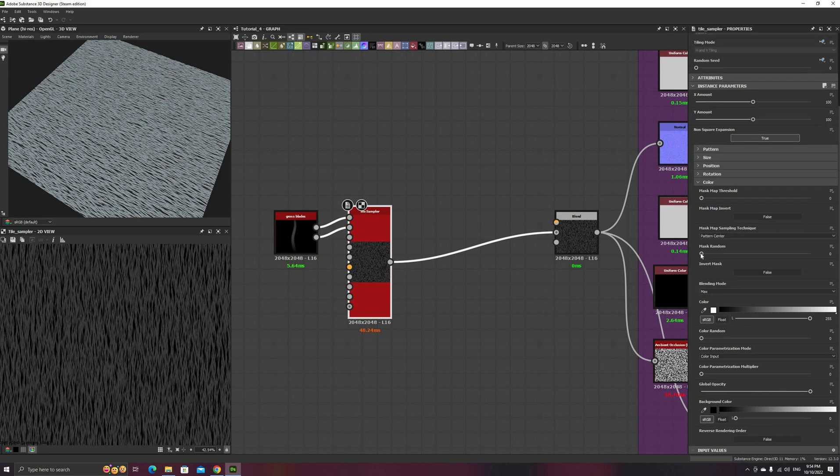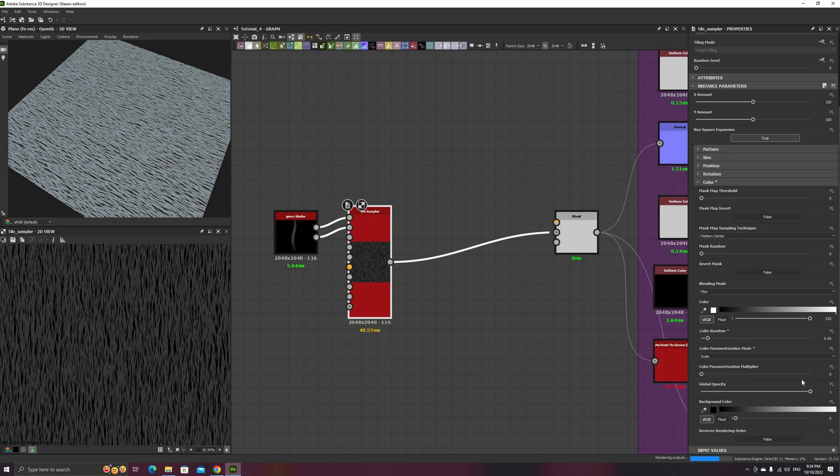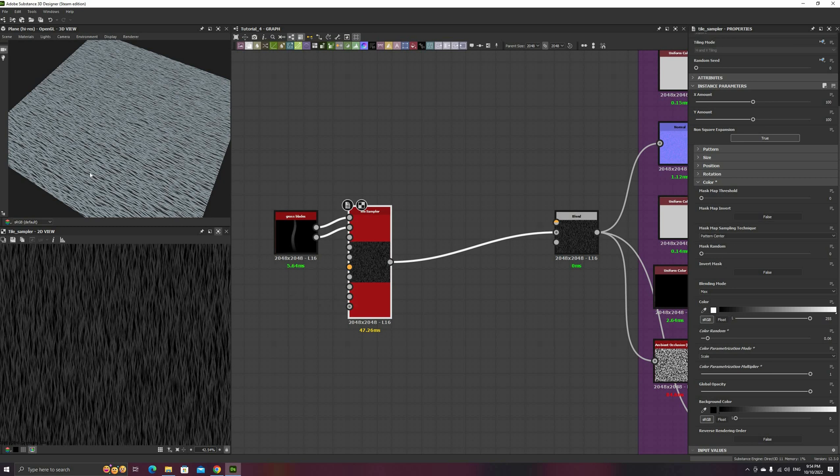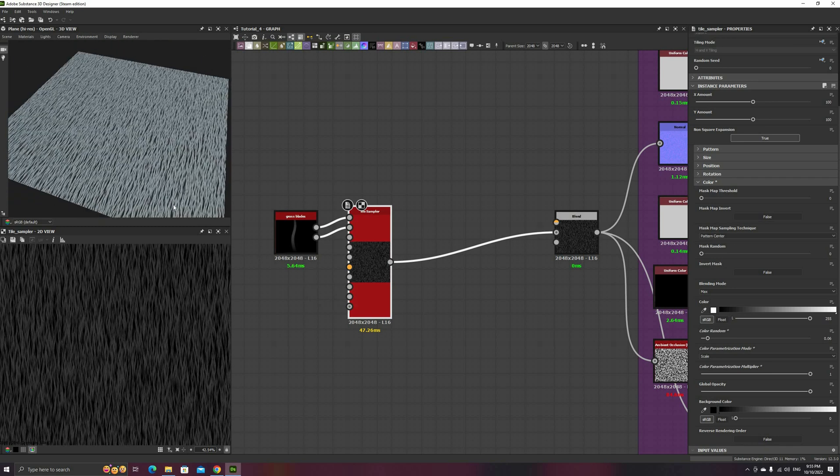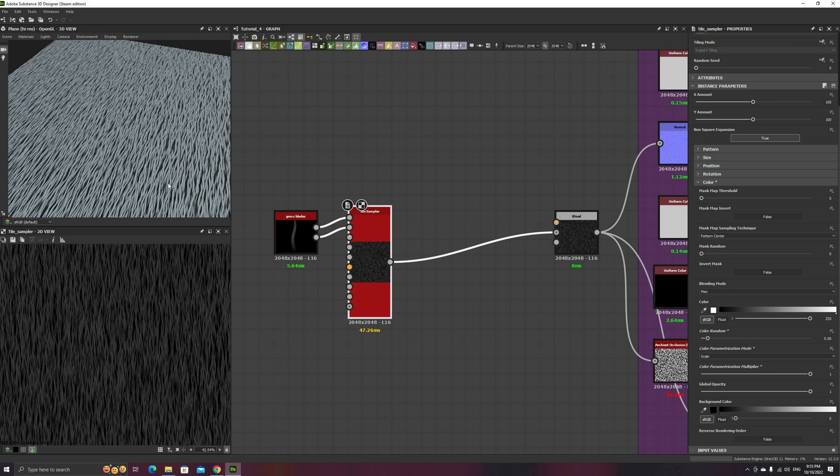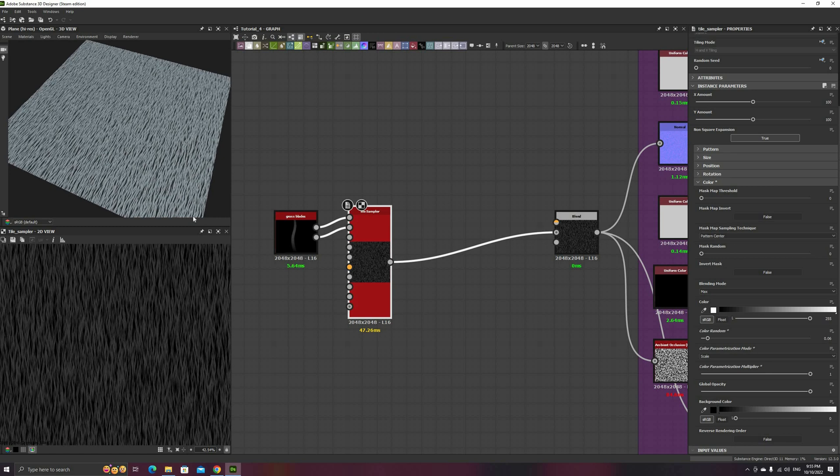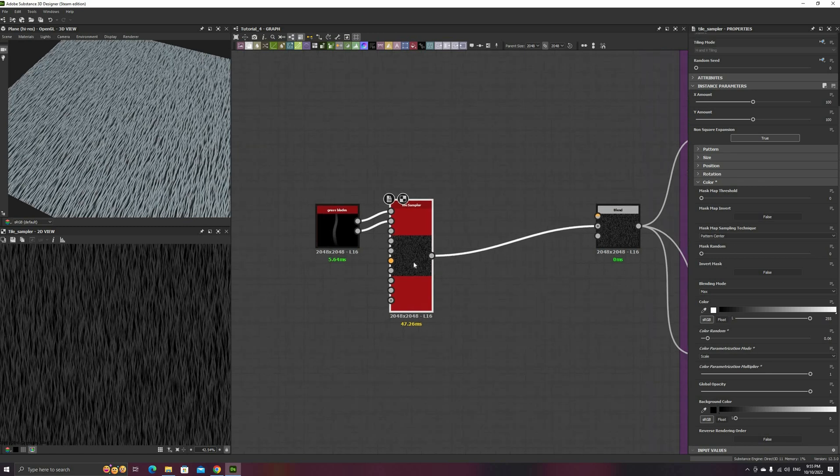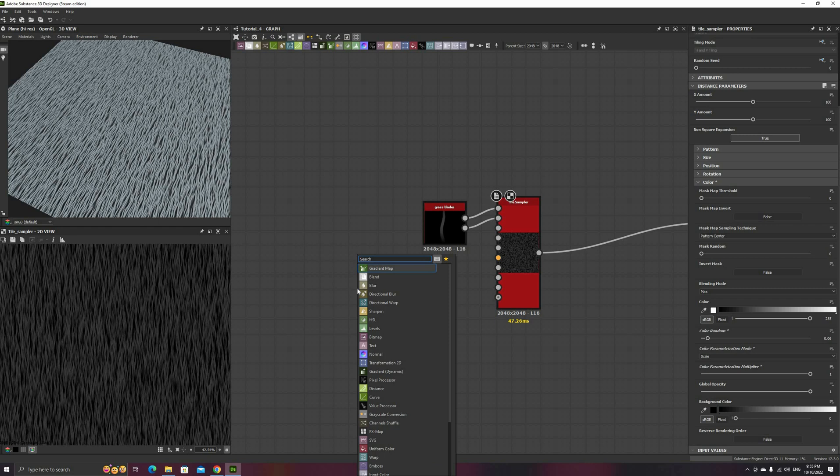The last part of the setup is to add a bit of color random, then change the color parameterization to scale, and the multiplier to 1. This is not a bad start, but since we didn't change the rotation parameters, it looks more like the base for some type of fur material. Let's see how to make something that looks more like grass.